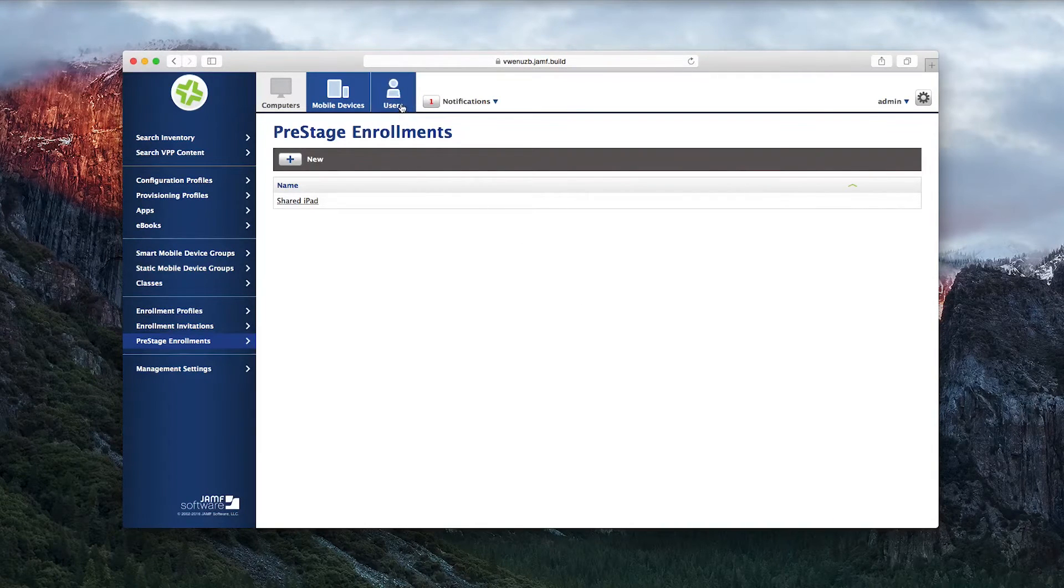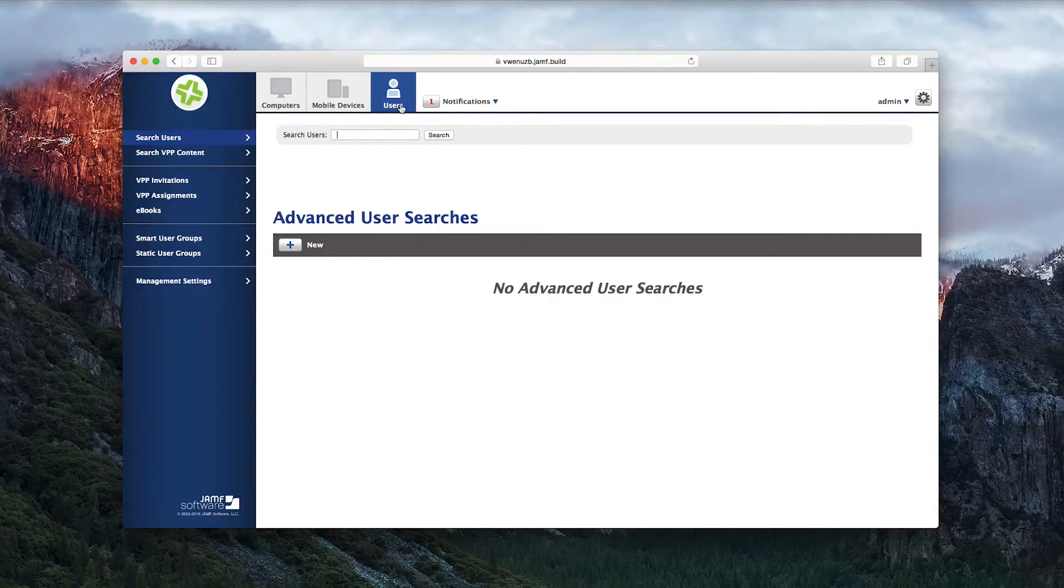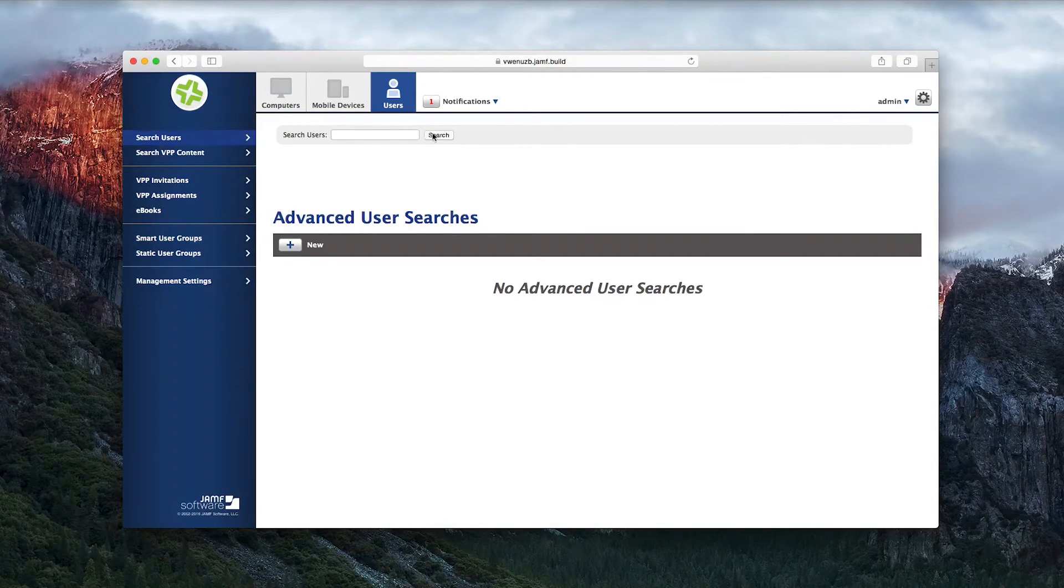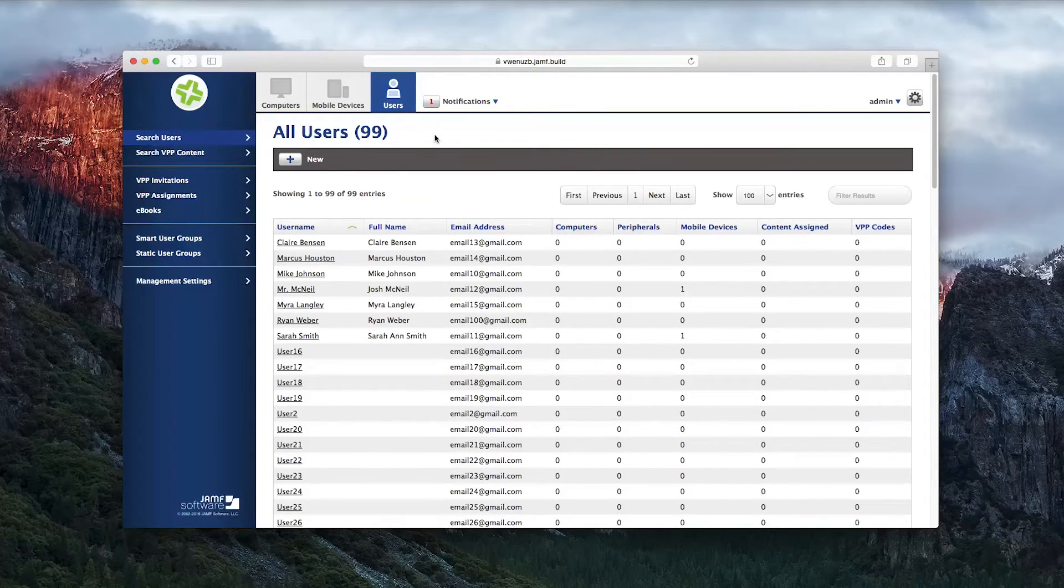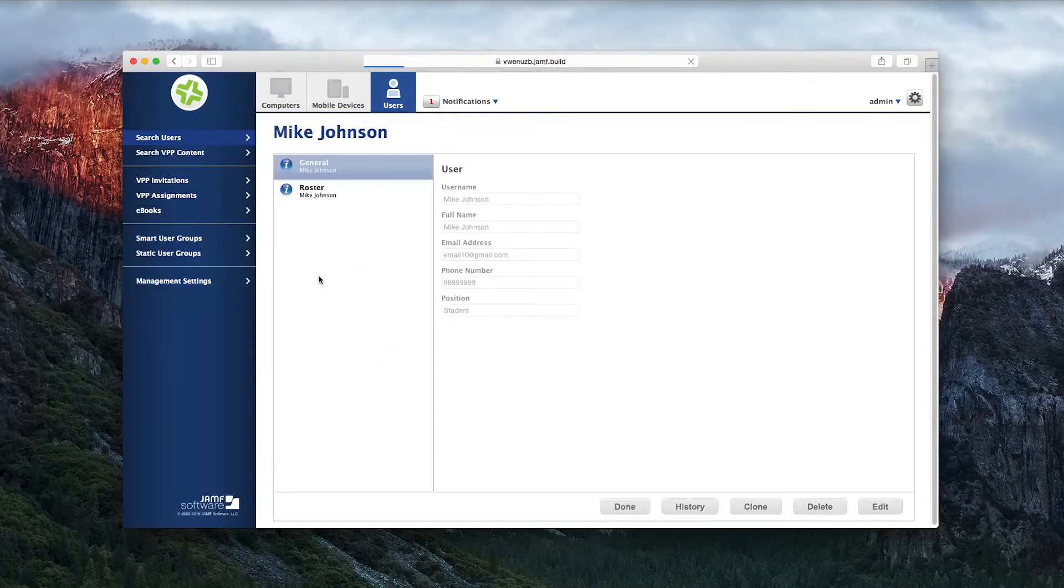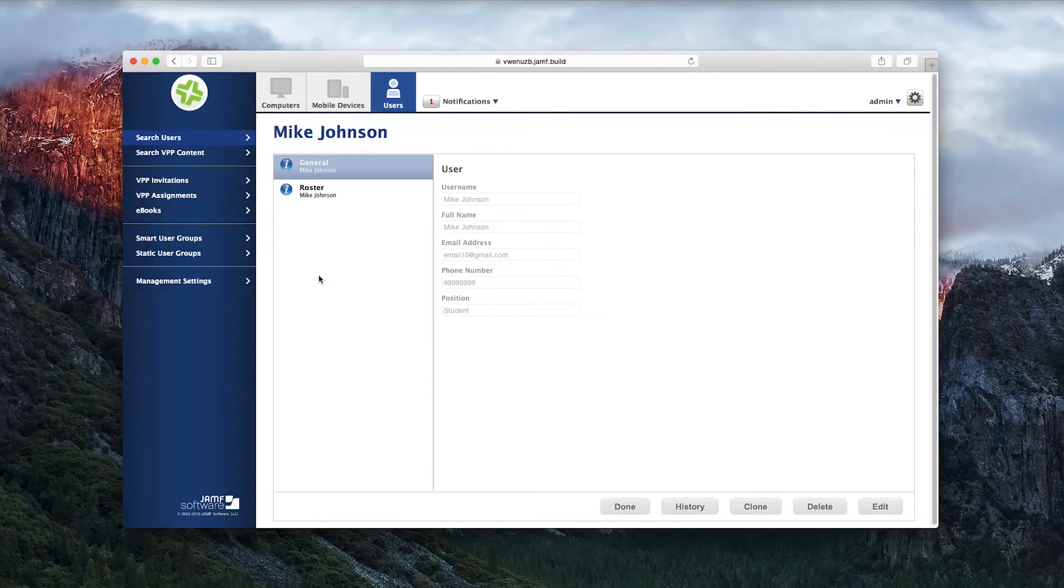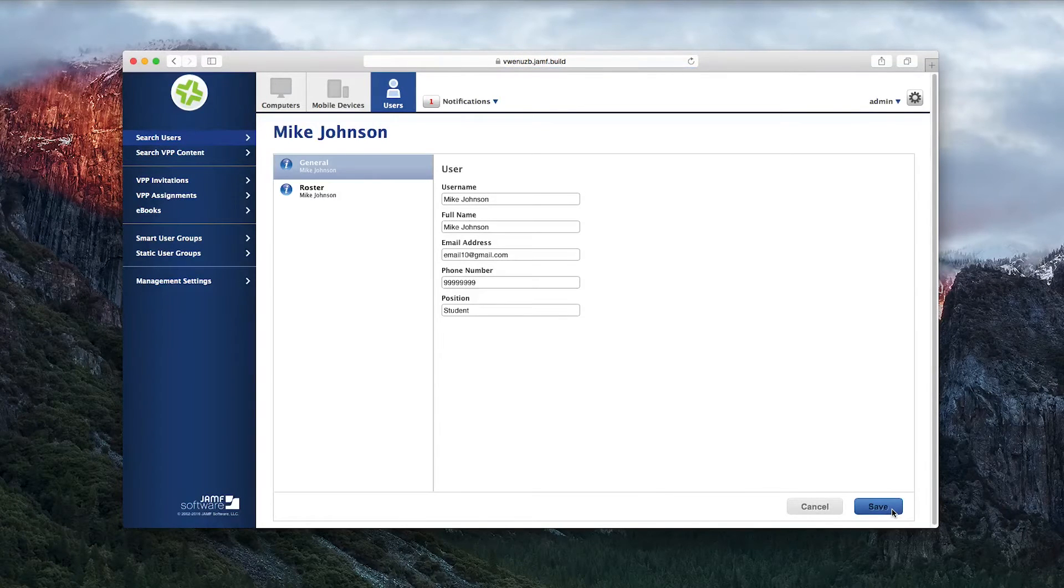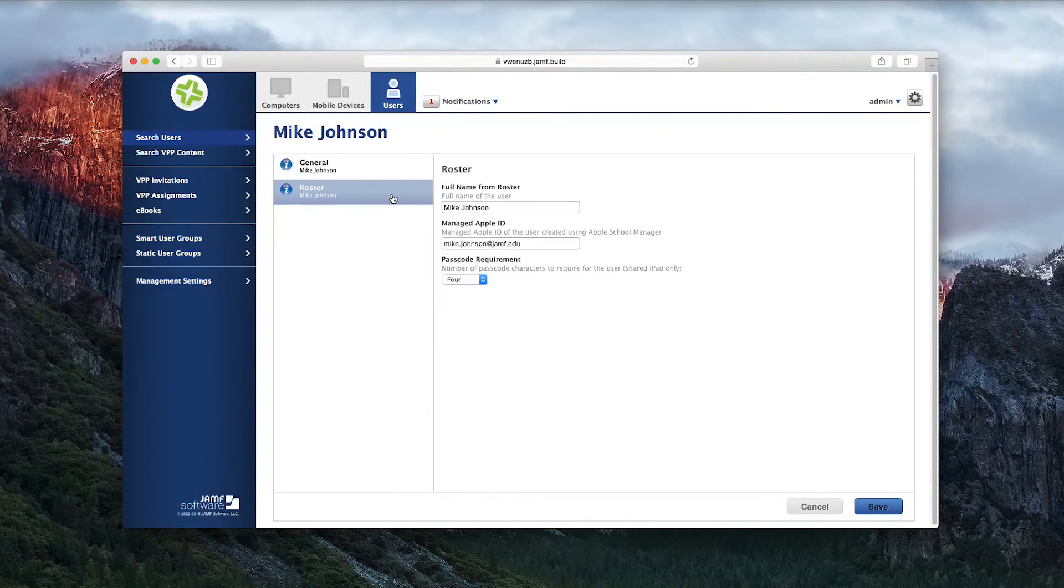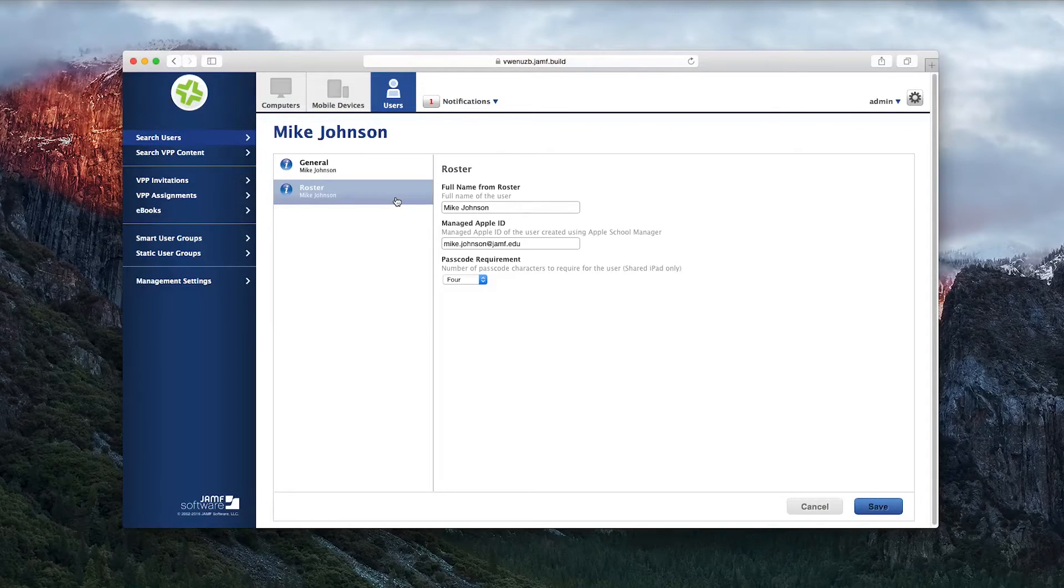Your Managed Apple IDs can be added to your student users right in the JSS. If you search for a student's name under the Users tab, you can see that this student, Mike Johnson, has his Managed Apple ID populated on the Roster tab of his User Profile. You can also see that Mike Johnson must use a four-digit password to log in to his Shared iPad.